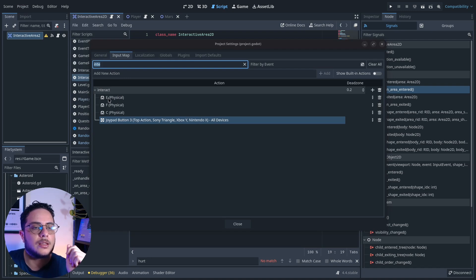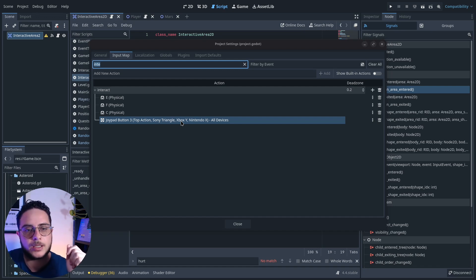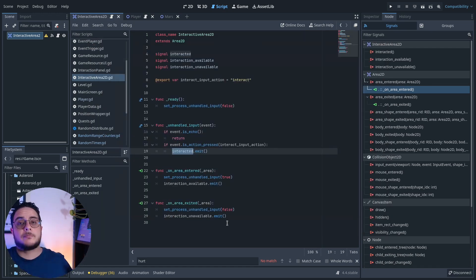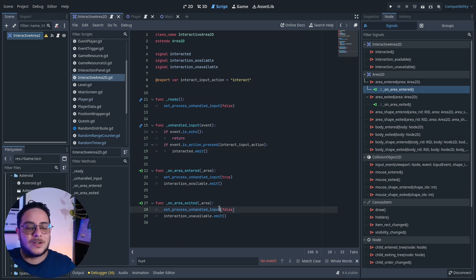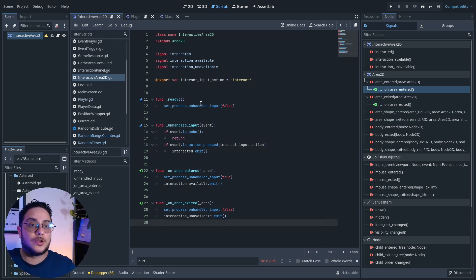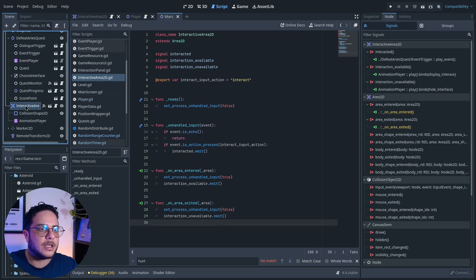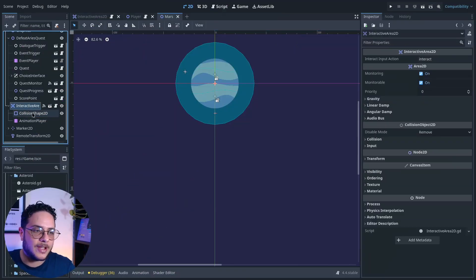The interaction action is mapped to the E key, F key, C key, the Xbox joypad Y button, and Nintendo X button, and so on. That's basically all you have to do. Let me show you how I did that — for instance in Mars I have the interactive area with a collision shape.